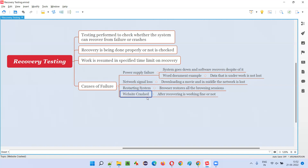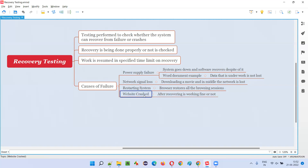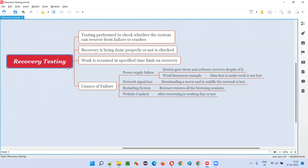Another scenario is website crash. There may be situations where the website may crash or go down, or the server of the website goes down. We have to restart the server, and the work should be resumed properly without any problem after restarting. When the website crashes and you open it again, it should work fine without losing the data. That also comes under recovery testing.